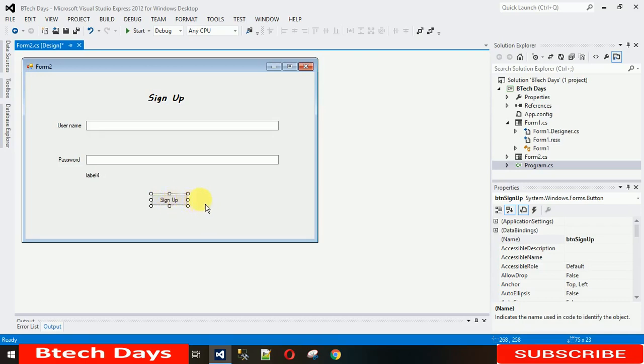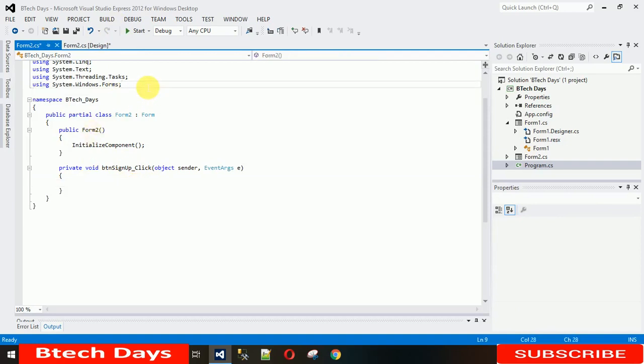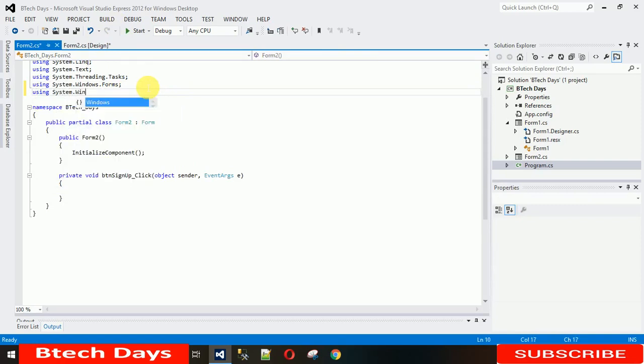Just double click on the sign up button to generate a click event, and we have to import one package. Let me import this. I'm choosing System.Windows.Forms.